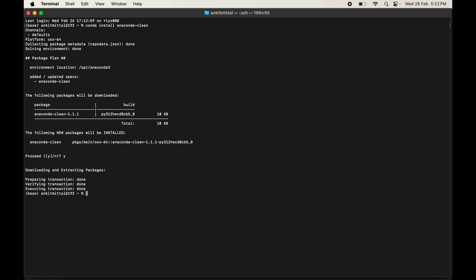Once that's finished, we will run the utility by typing: anaconda-clean --yes. The --yes flag automatically confirms all removals, so it won't keep asking for confirmation for each file. Let's hit enter.